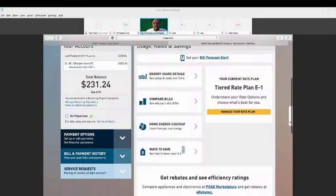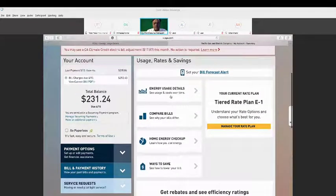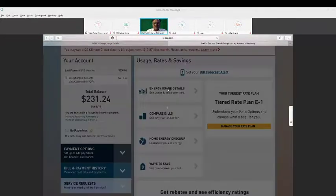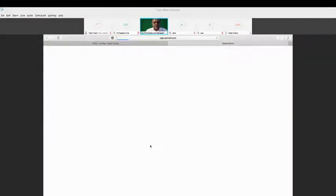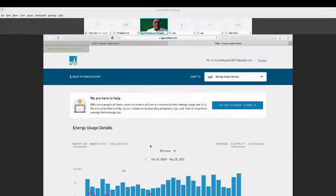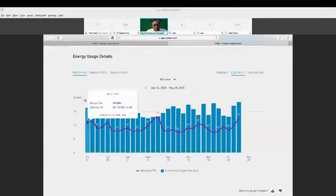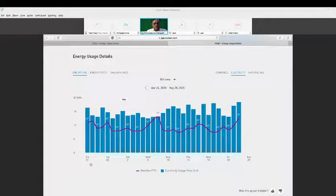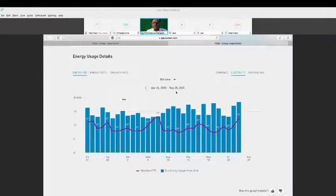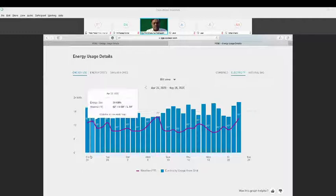This is my electricity bill - month to month. I go to my energy usage details to see how much energy I use. This is all coming from IoT data. This is my energy usage - I have a 24 kilowatt limit, and the graph shows the maximum. From April 24th to May 28th, 2020, that's the billing cycle. Every month billing starts May 28th and I can see this cycle here.